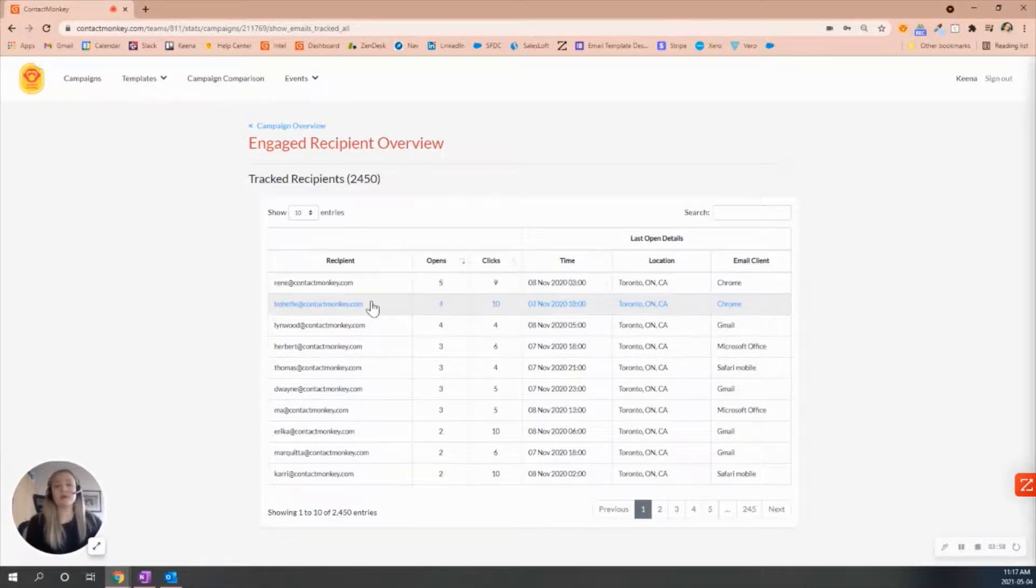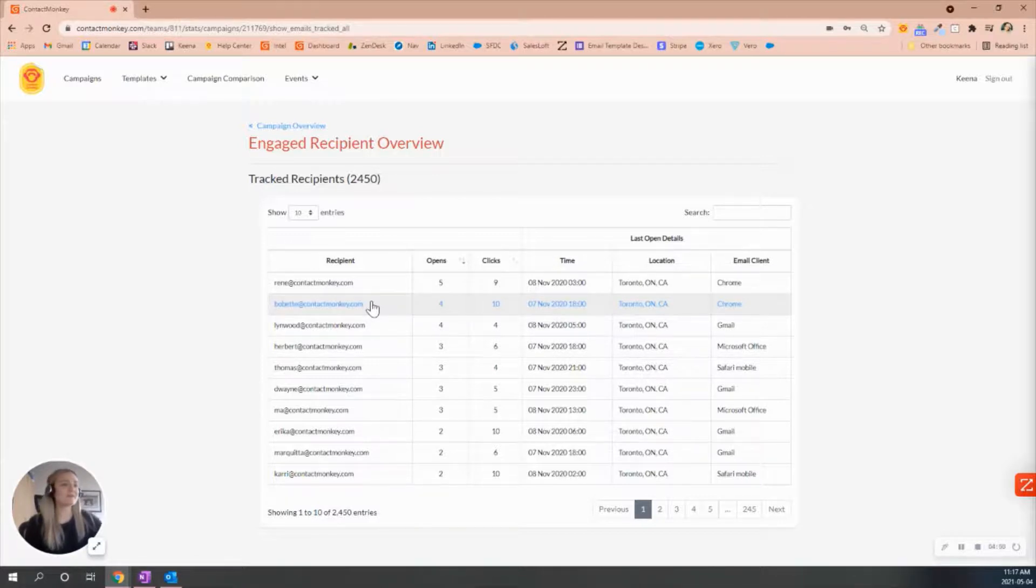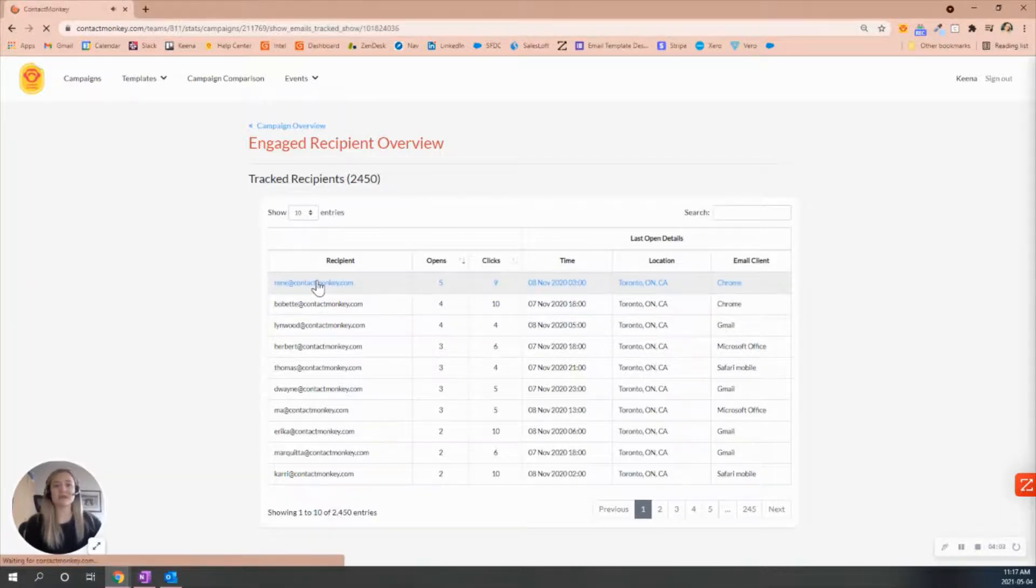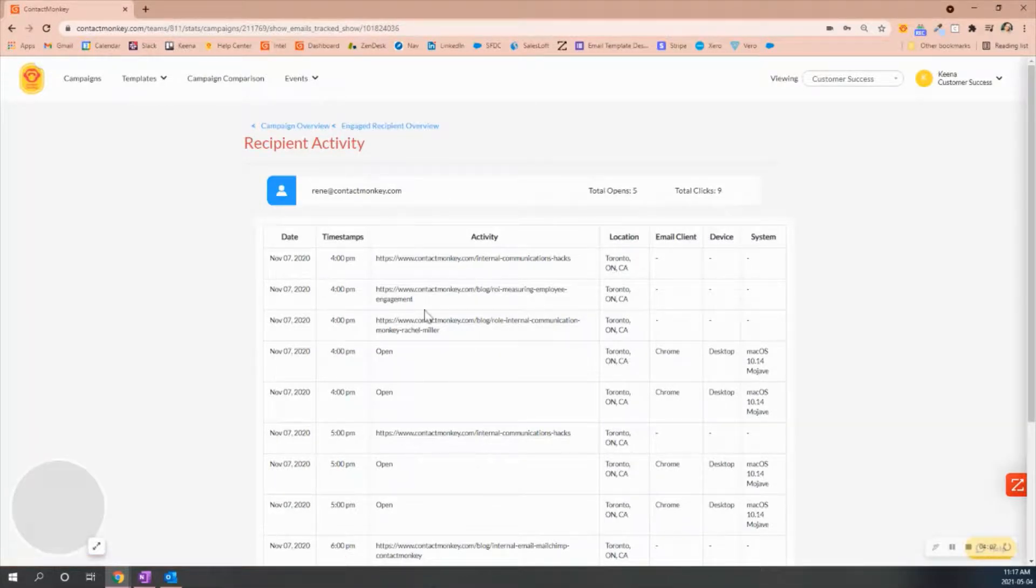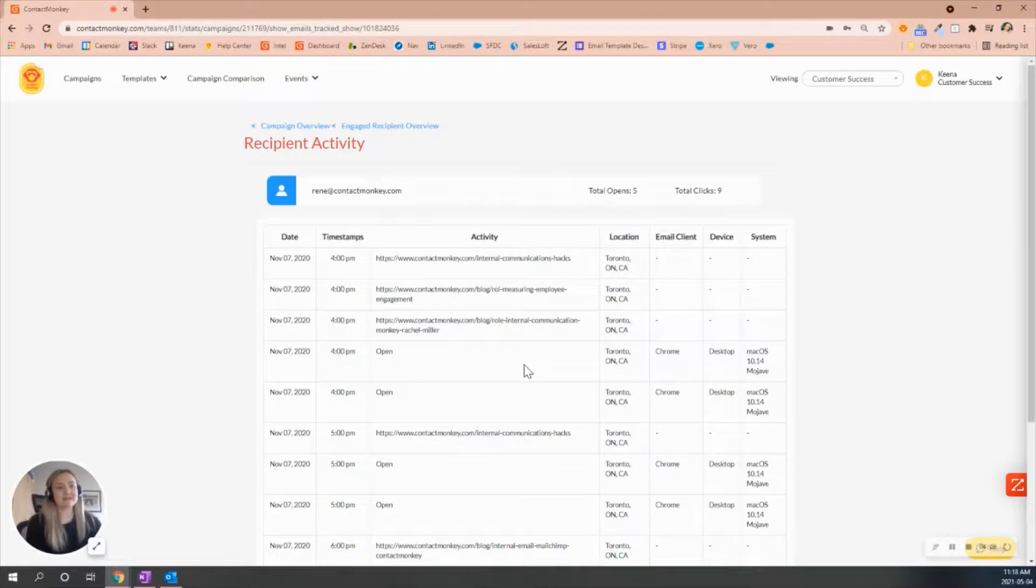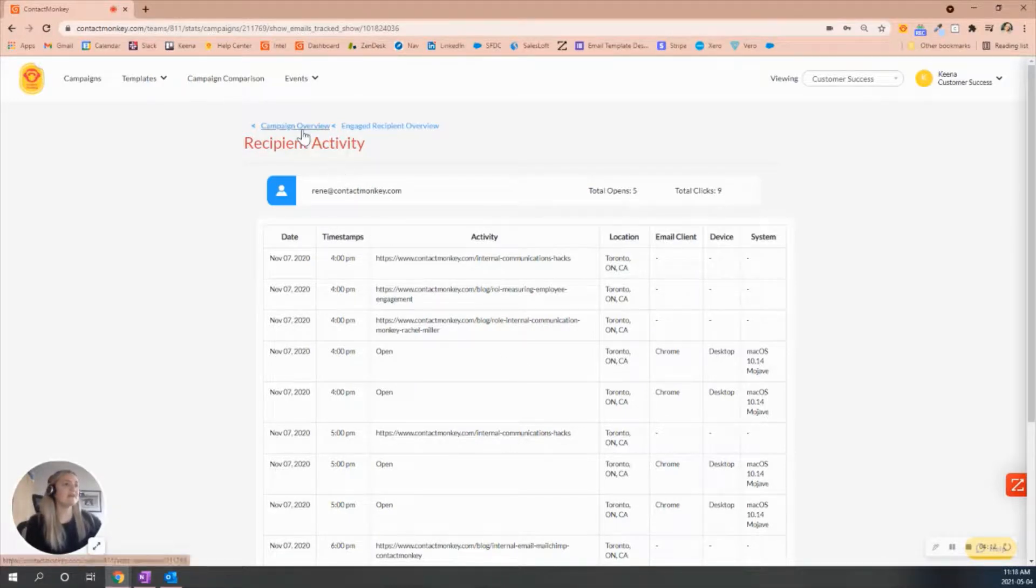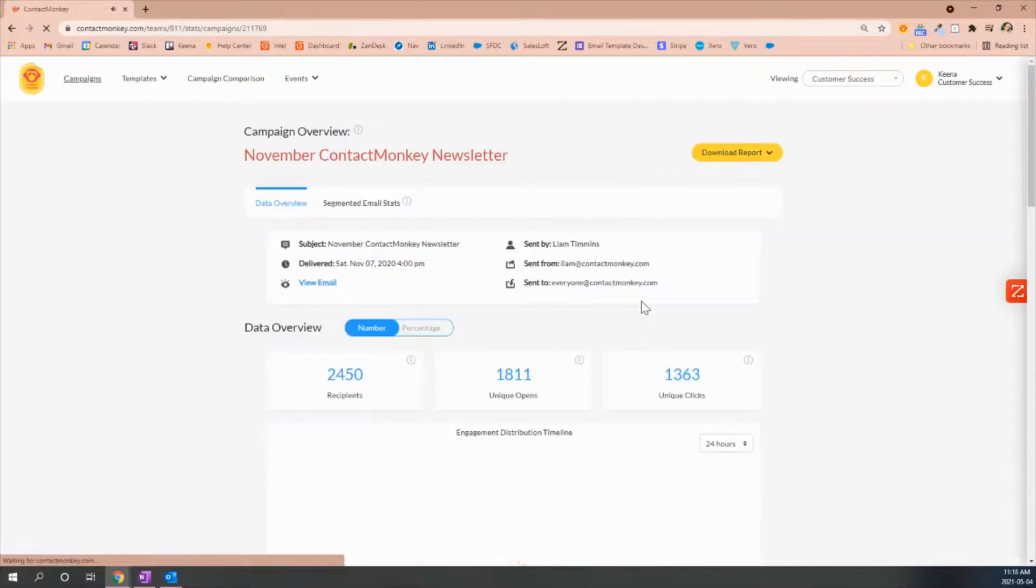If we wanted to get even more granular, the benefits of sending individual are when you click on that specific recipient's email address, we'll be able to see the time stamps of all the activity made in this specific email.